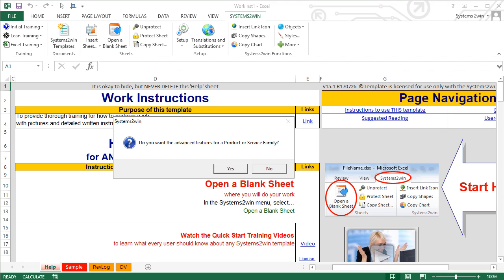Now here's where things get different. Rather than just opening a blank sheet where you do your work, you're presented with a choice: do you want your new sheet to include the advanced features for a product or service family? Or do you want your new sheet to be stripped of those features because you are only doing work instructions for a simple, stand-alone process?